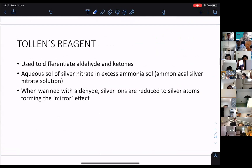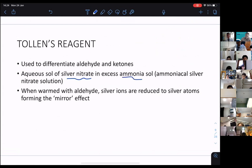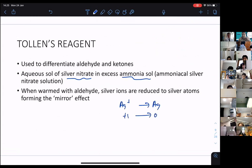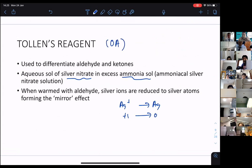Let's look at Tollens' reagent. Tollens' reagent is similarly used to differentiate aldehyde and ketone. It's an aqueous solution of silver nitrate in excess ammonia solution. When warmed with aldehyde, silver ions — Ag⁺ — become Ag⁰. You can see from +1 to become 0; they are also being reduced. Because they are an oxidizing agent, they oxidize others but get reduced. So remember: Tollens' and Fehling's can both oxidize methanoic acid.